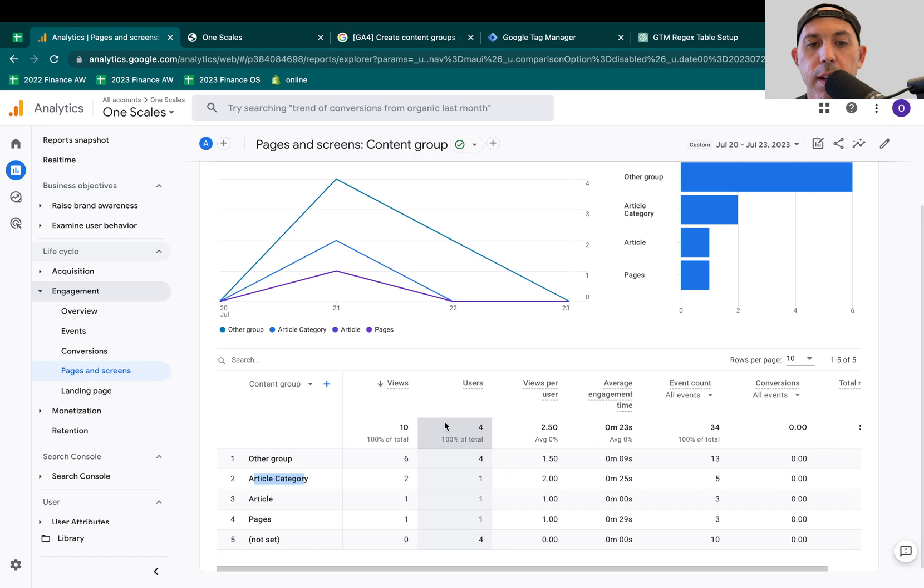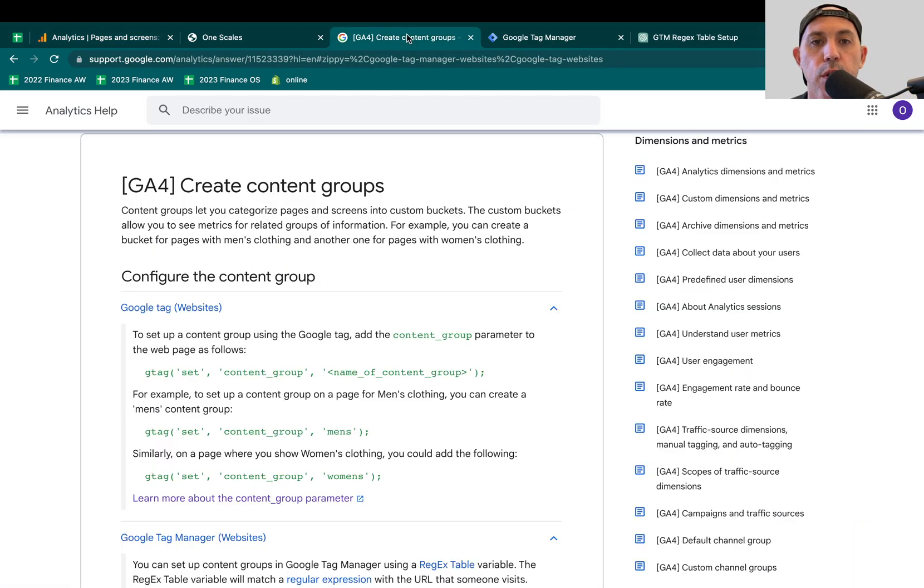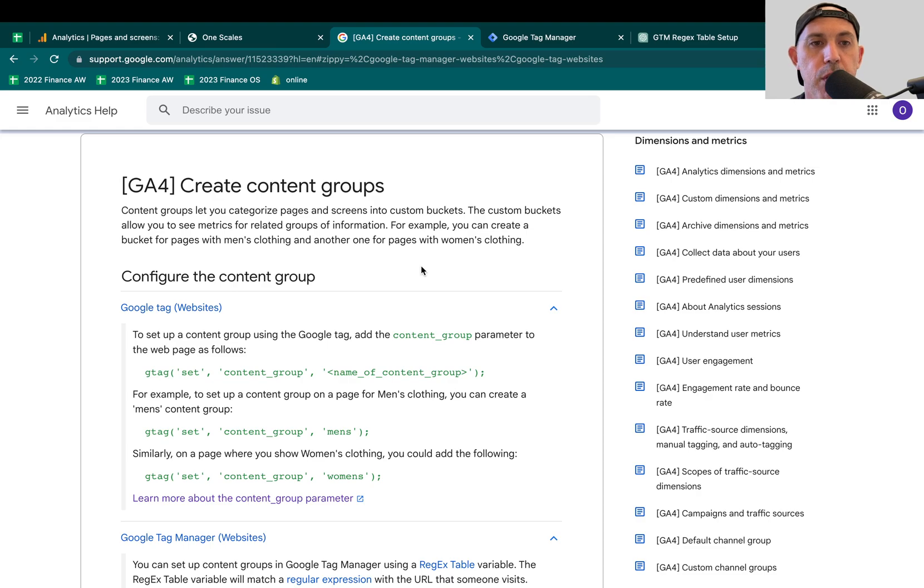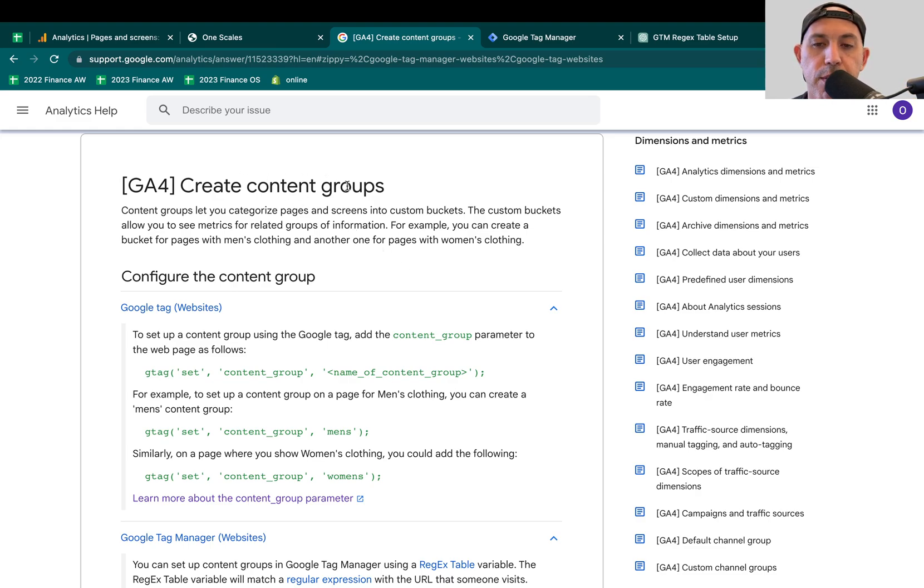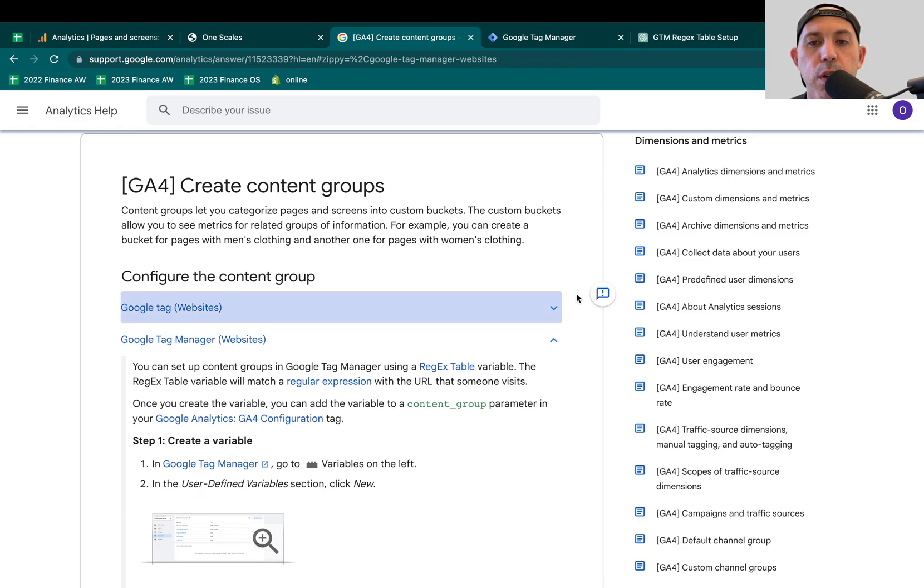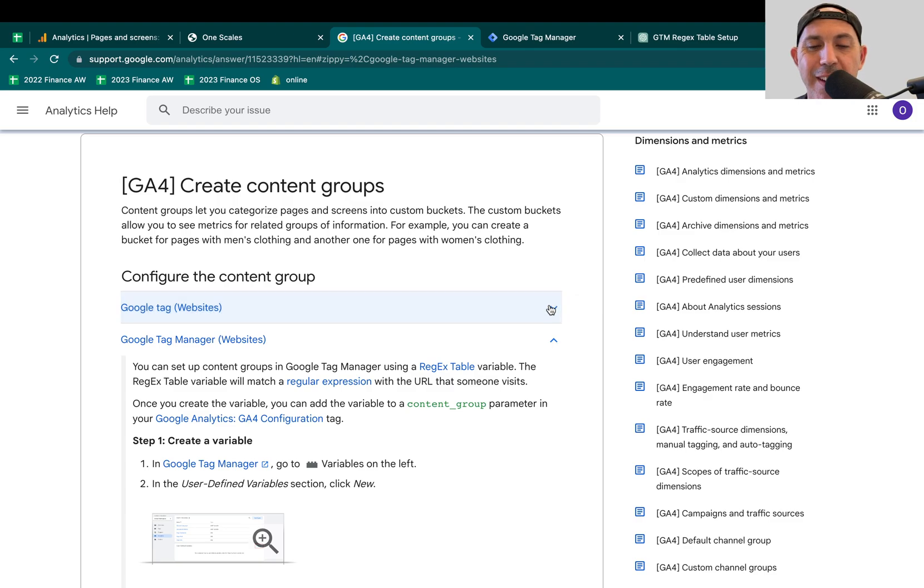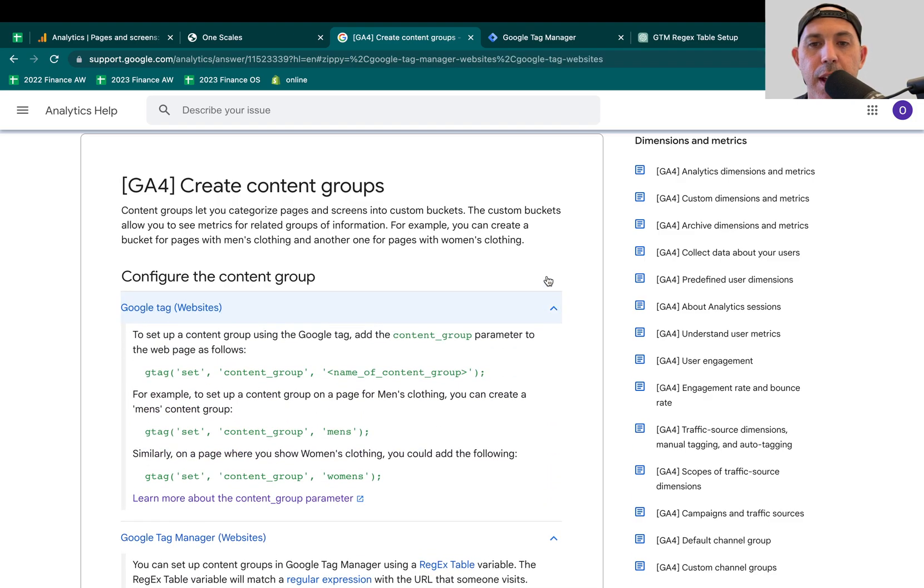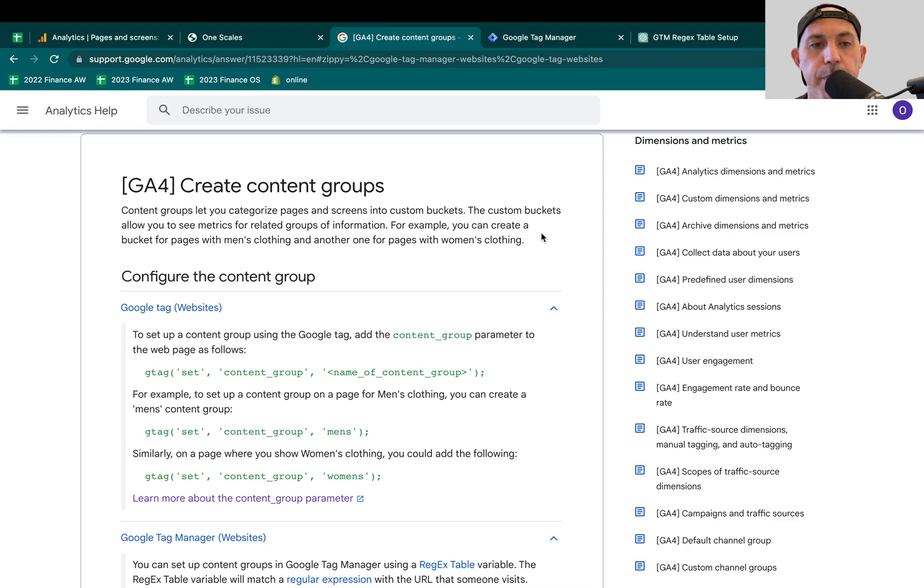So this is a link, first of all, we'll put in the YouTube channel in the description about content groups. Everything we're talking about is summarized. We're summarizing what's written here, very simply put. So in order to do that, what you need to do is you need to add some kind of code to every single page to tell Google Analytics what kind of group is it? What kind of content group is it? So there's two main ways to do it.